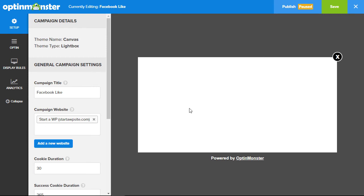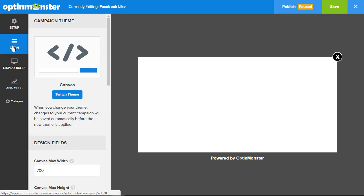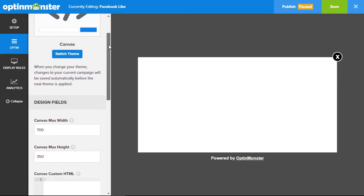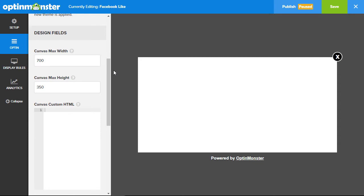Now don't worry, this looks very bare but that's the way it's supposed to be until we fill it in with the code that we need to. Next let's head over to our Optin area and this is where we'll add the code as well as select the width and the height for our canvas template.